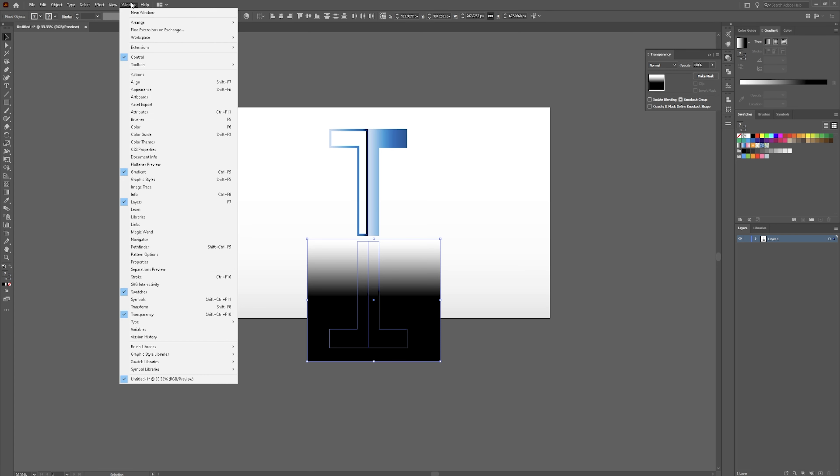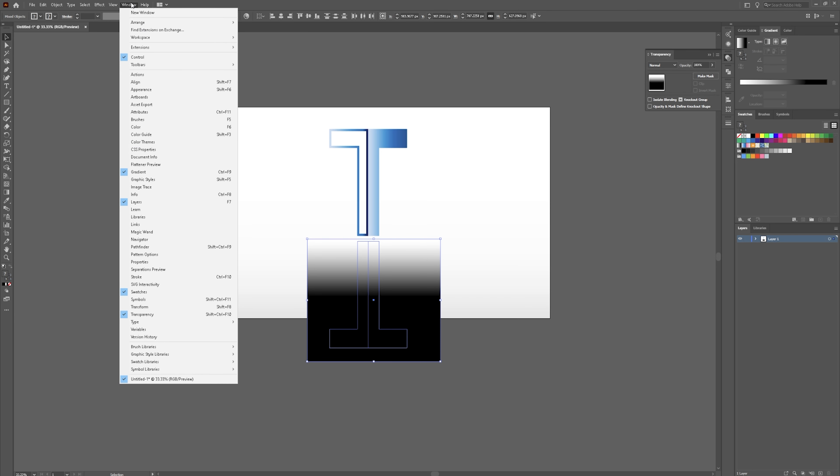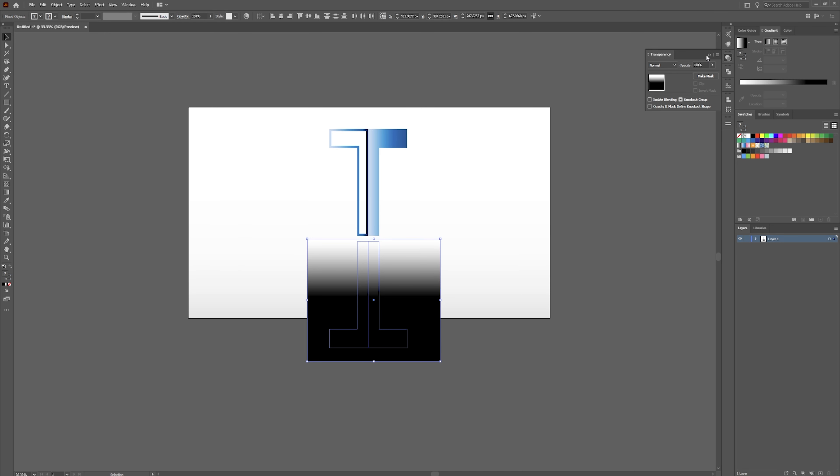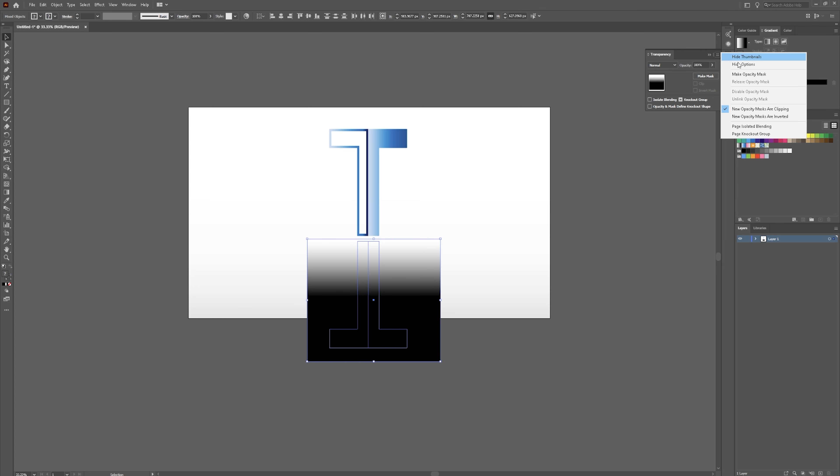If you don't have your transparency panel, go over to window, go down to transparency. And now you already have this selected. And then click on this little button right here. Go to options. Make opacity mask. And there's your reflection.